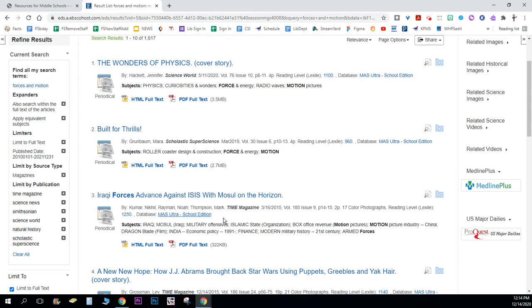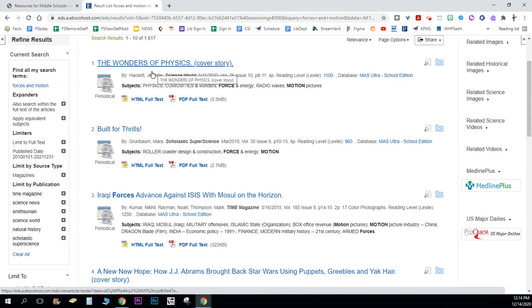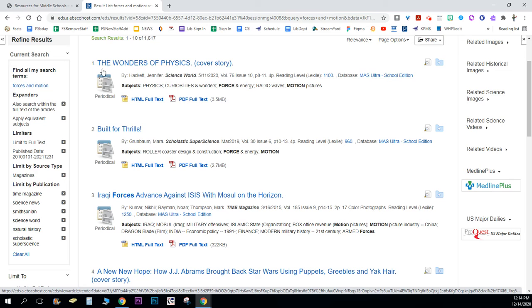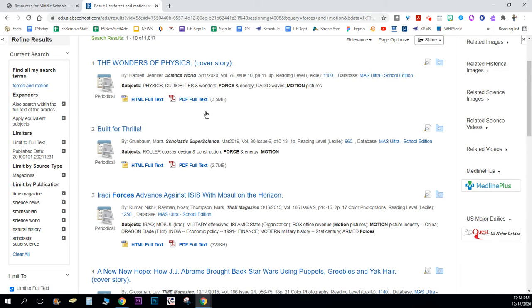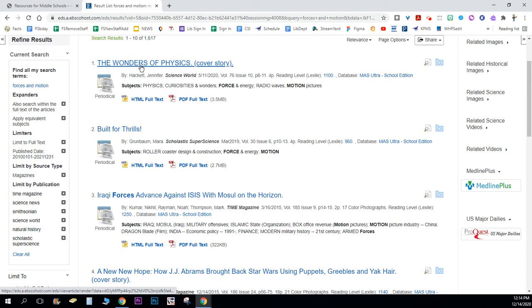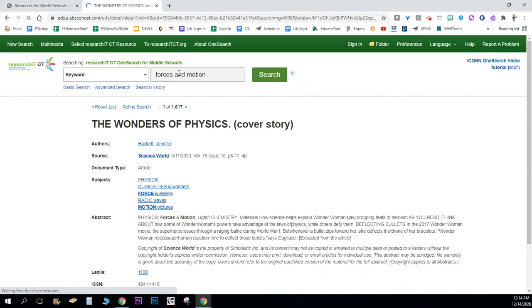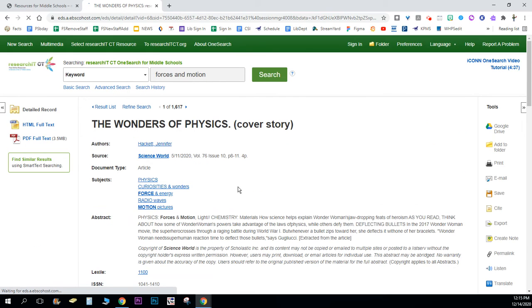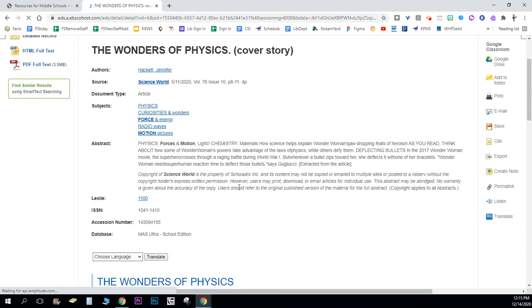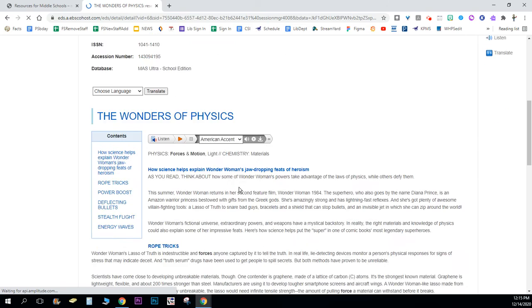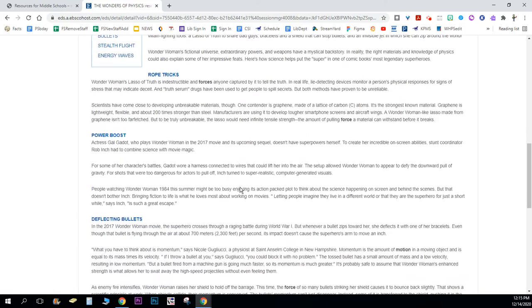Once you find an article that you might be interested in, so here I'm gonna look at The Wonders of Physics, it's a cover story on Science World and I see this periodical. So I click on the article and then you're gonna wait for it to pull the article up.